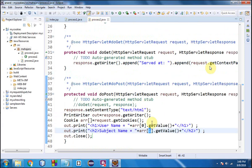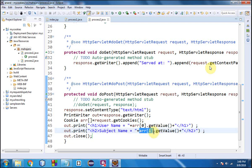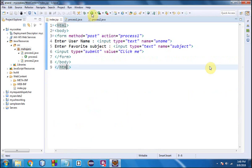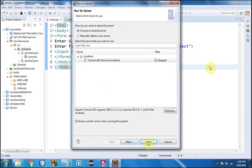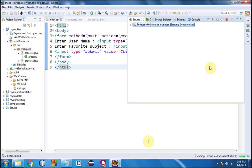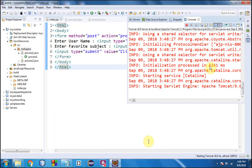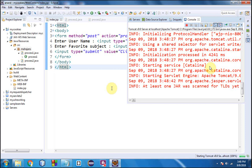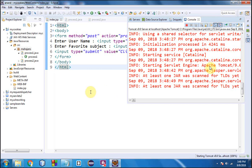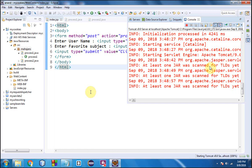Now the code is complete. as[0] will read the username and as[1] will read the subject name — there are two cookies. Let's execute the program. The Tomcat server is starting up; it's Tomcat version 9.0, so it takes a little time.